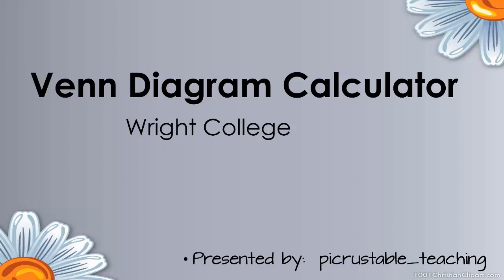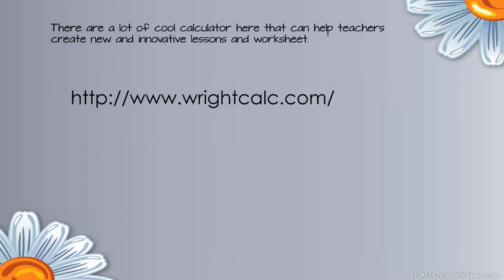Venn Diagram Calculator. We're actually going to find it at Wright College, presented by Picrustable Teaching.